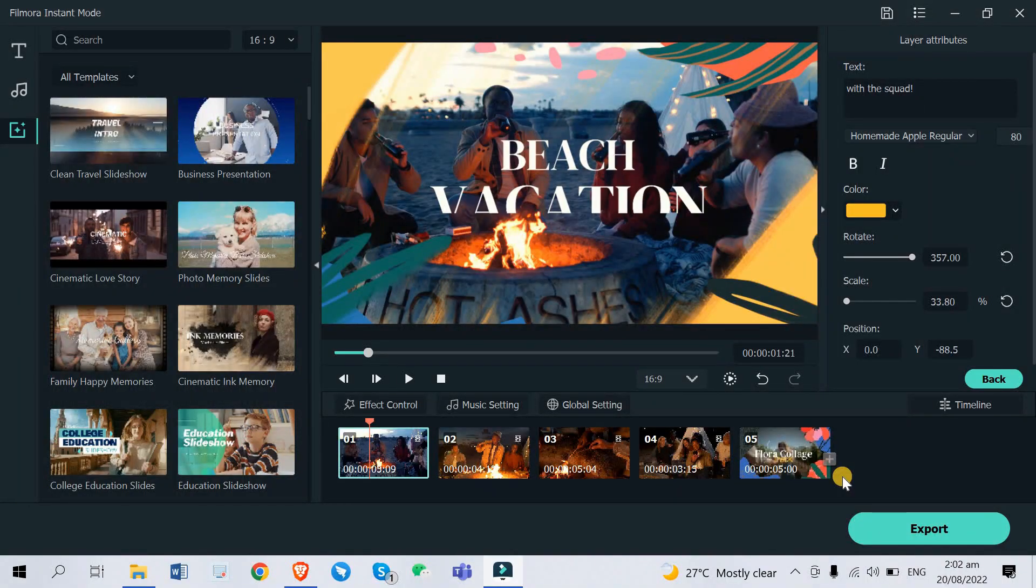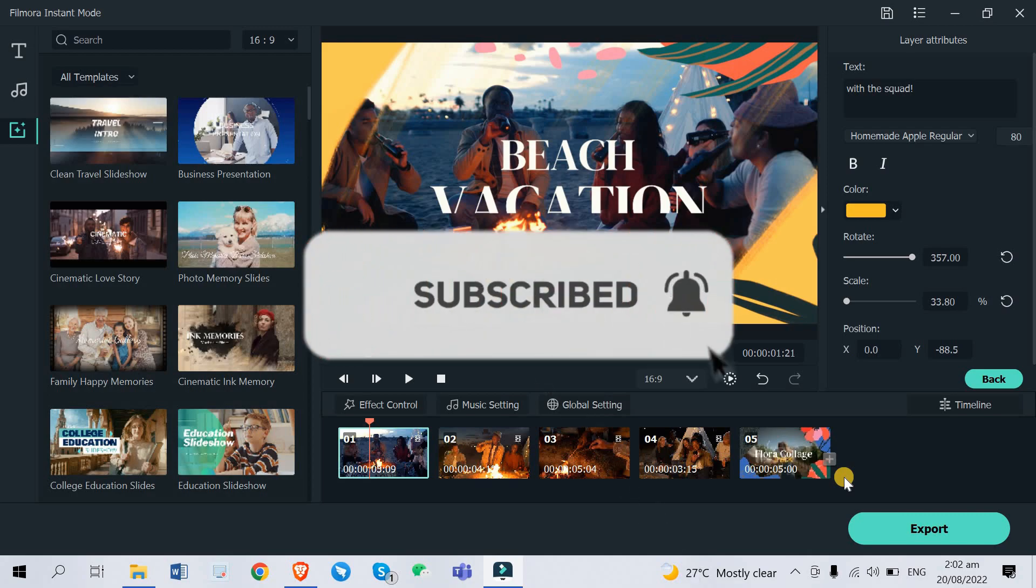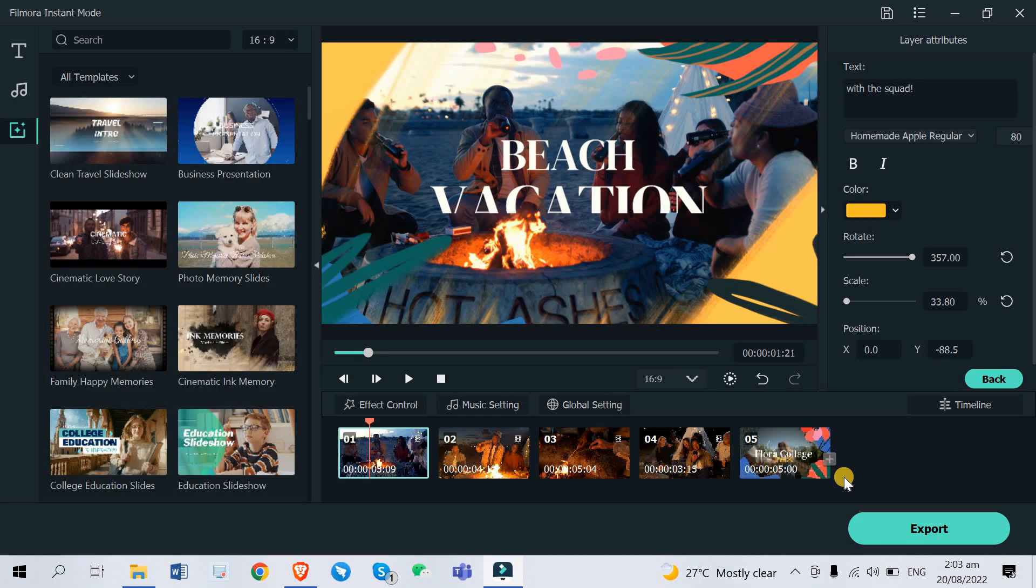All right so that's it for our Filmora instant mode tutorial. I hope that you guys like this video. If you do please hit that thumbs up and don't forget to click that subscribe button and turn on notification bell to be updated whenever I upload another video like this. Feel free to drop your comments at the comment section below. Ayo it's Lance and I'm signing off. Don't forget to subscribe, peace out.